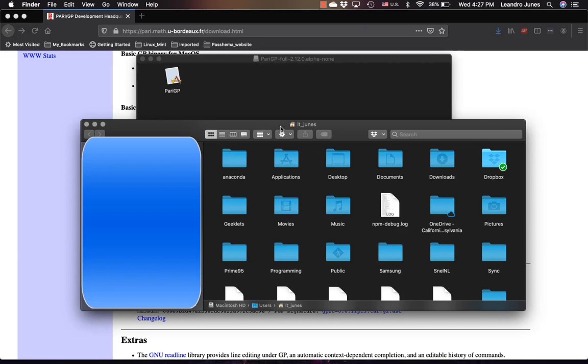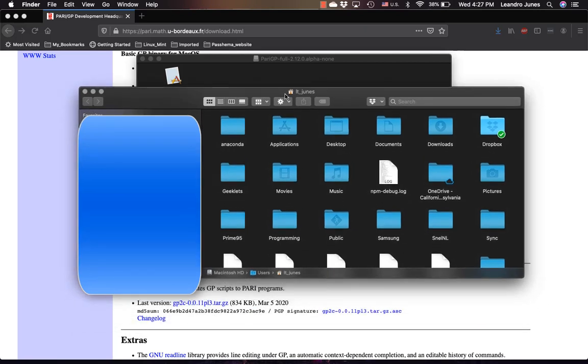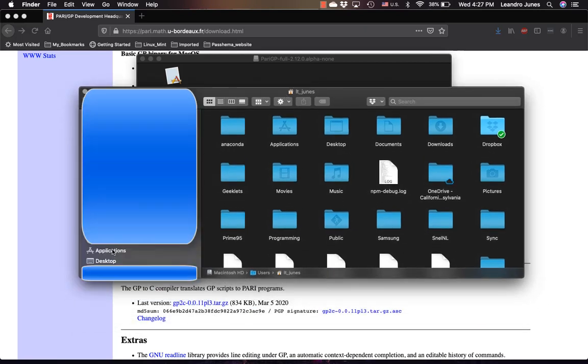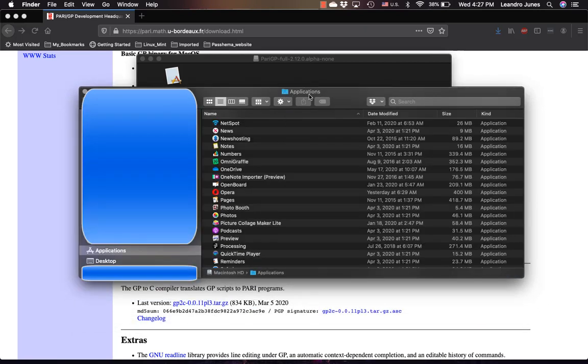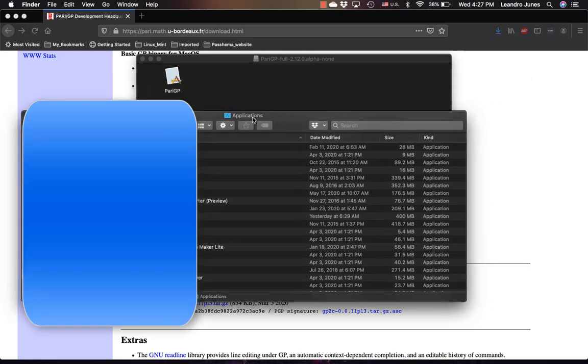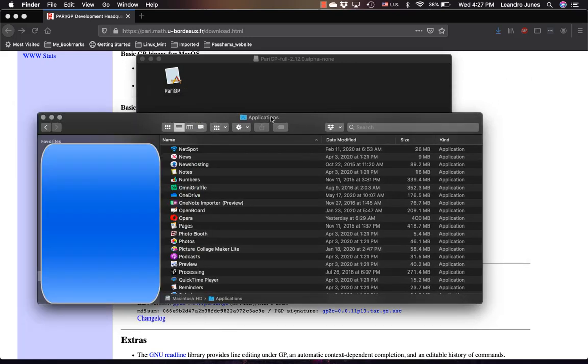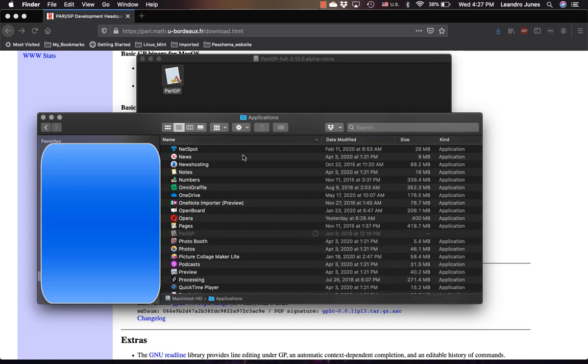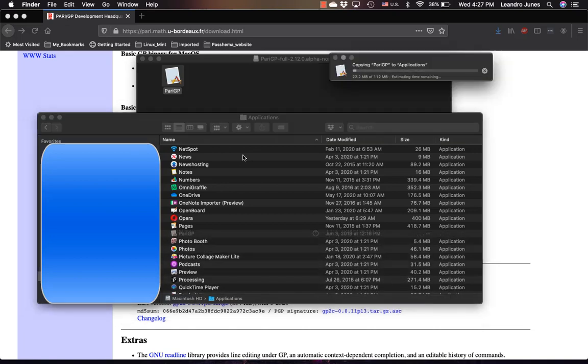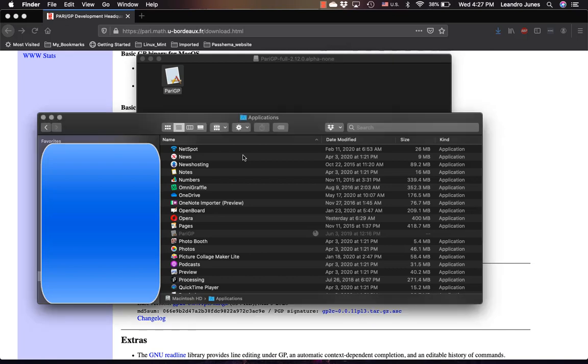I'm going to open a new window here and I'm going to my application folder and I'm going to just take this and drag it somewhere here. Once that's done, try to open the application by clicking on it. Right click and say open.